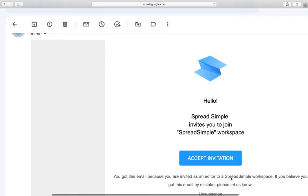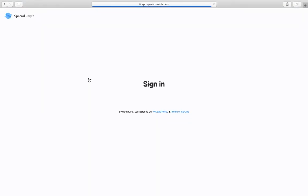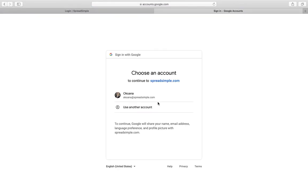After they accept it, they will be redirected to a SpreadSimple page where they need to sign in or sign up if they don't have a SpreadSimple account yet.